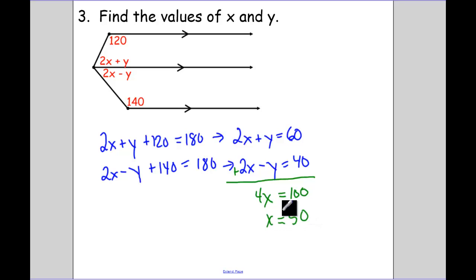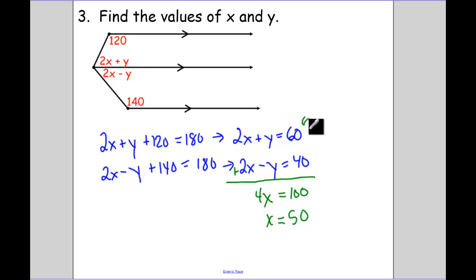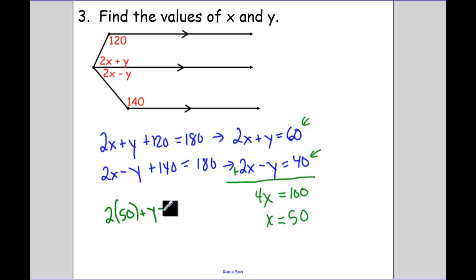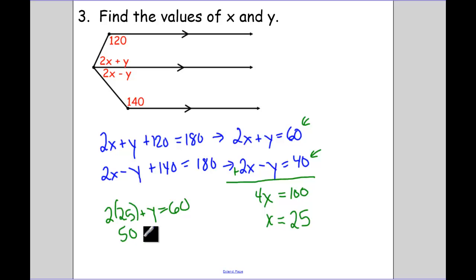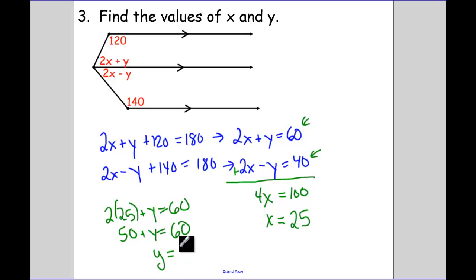X is going to equal 25. I was jumping ahead — x is 25, not 50. To solve for y, substitute back into the first equation: 2(25) plus y equals 60, so 50 plus y equals 60, therefore y equals 10.